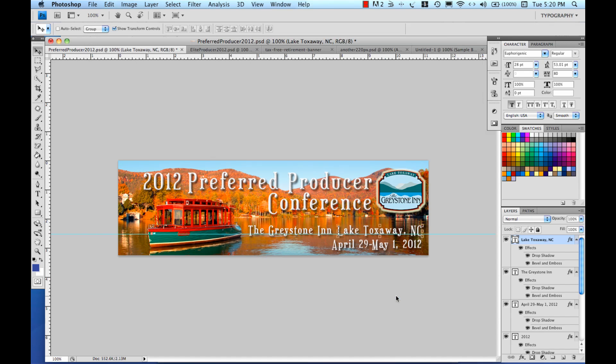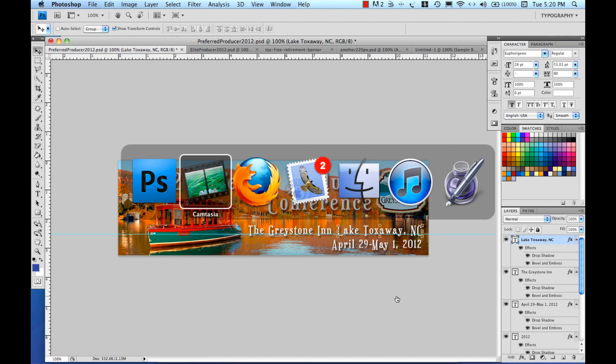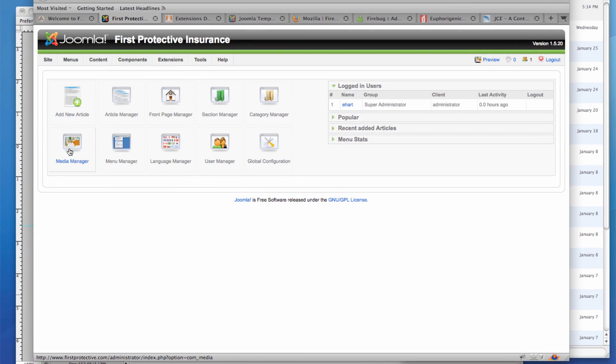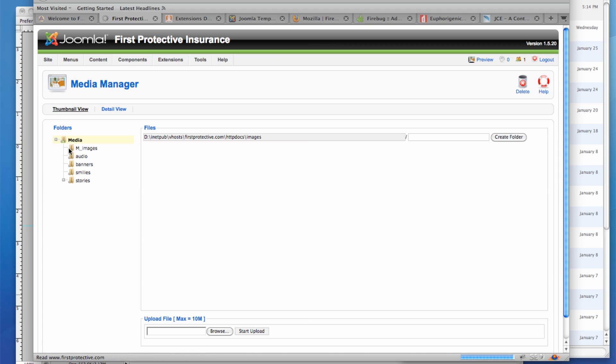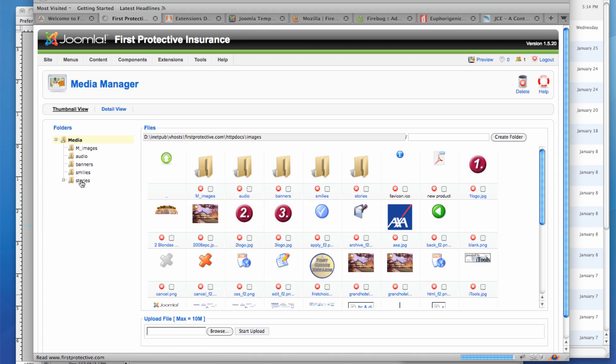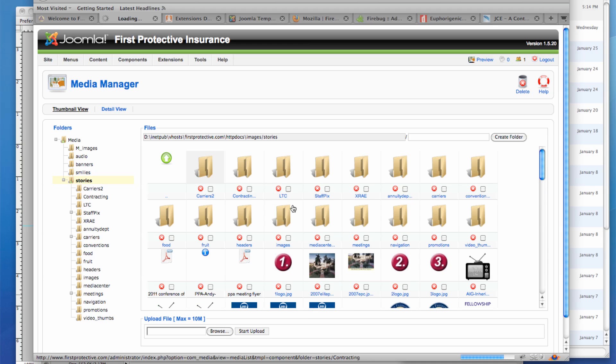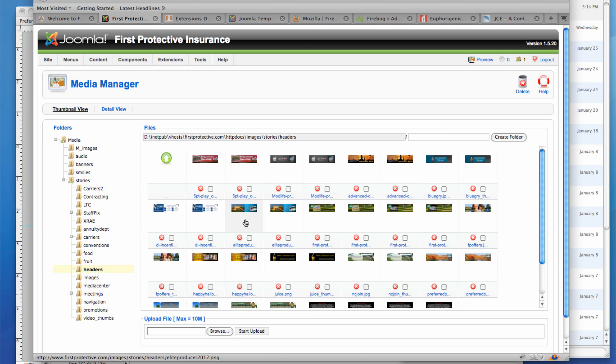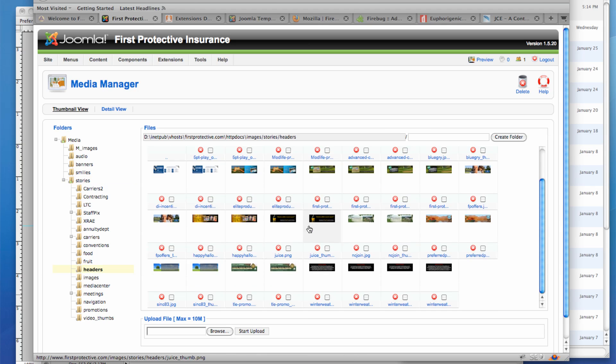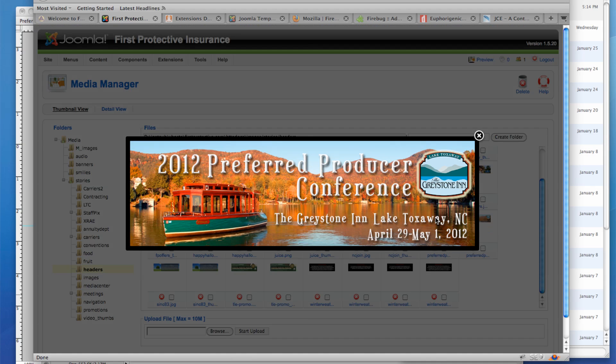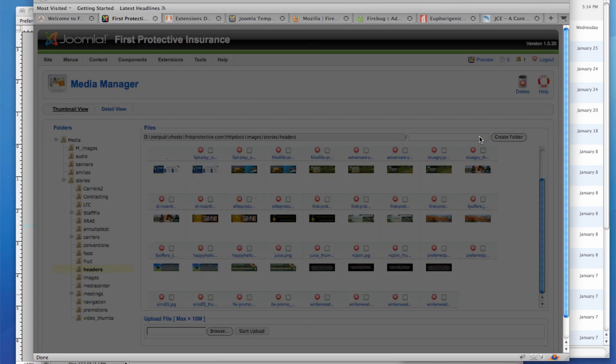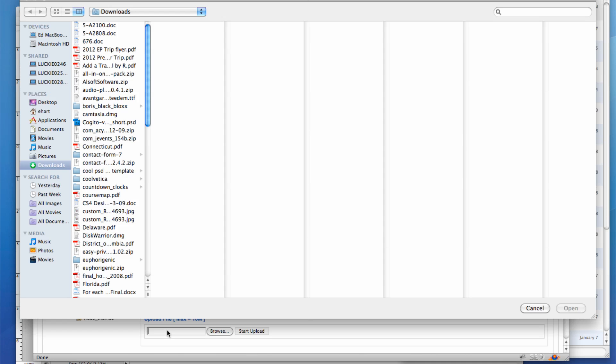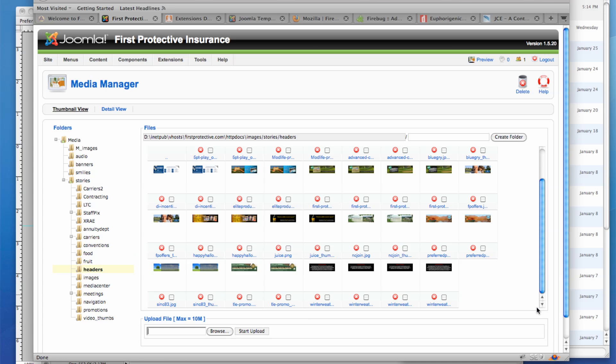So then I will upload it into the media manager of our Joomla backend. And here I'm going to go into a file called headers, which I've set up, there it is. And this is simply a way to keep my header graphics organized. And so you can see there's my graphic, which I had already loaded up. If it wasn't there, I would just use the upload functionality to get it there.